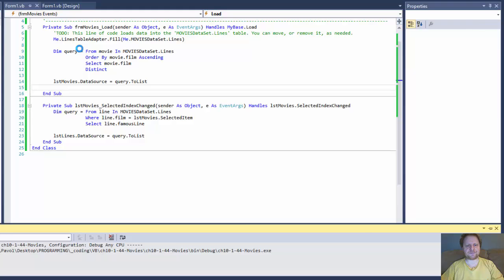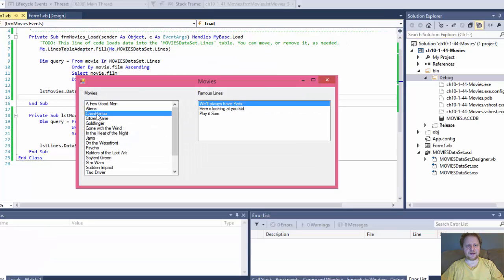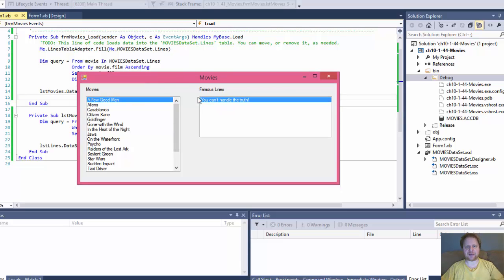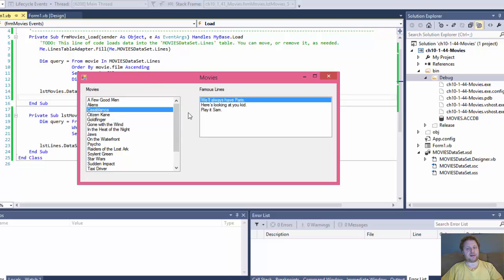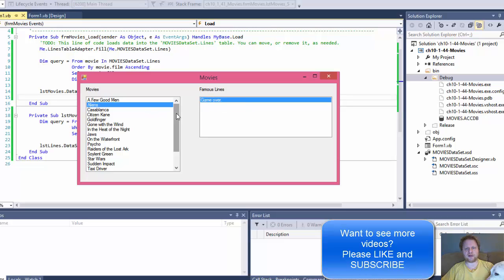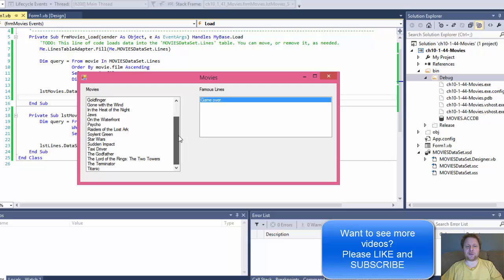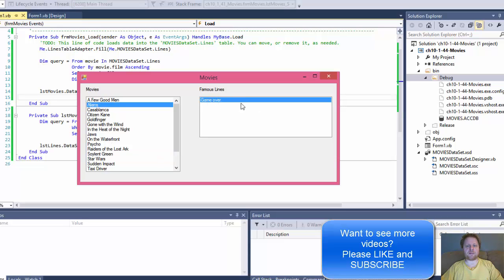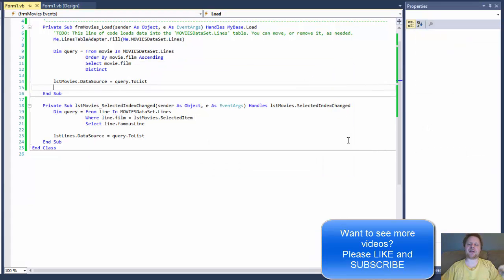Let's see what we get. For example, A Few Good Men has only one famous line: 'You can't handle the truth.' — but you can handle Visual Basic! Casablanca has three lines, and Aliens has 'Game over.' So it's working. All right — game over, program over. I'm out. I hope it helped you and I'll see you next time. Take care, bye.